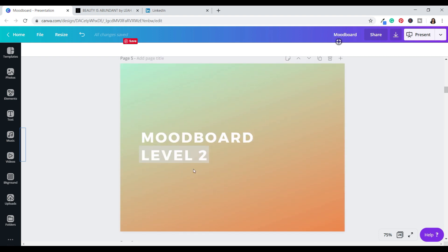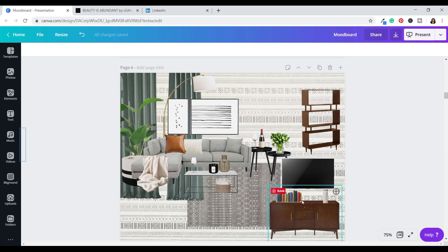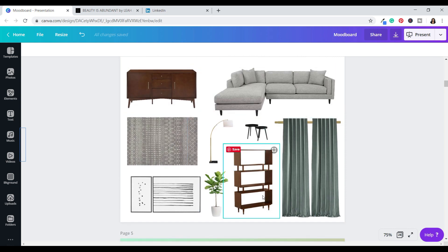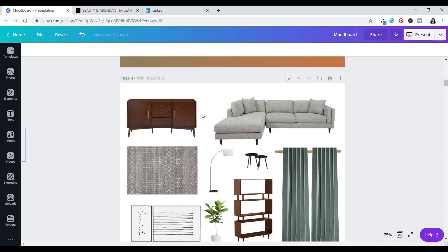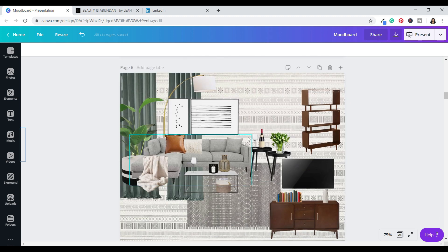Level two is what we just made — something where everything is layered and it's a more curated look. You can actually fit more into this format because you can make all these pillows really small, along with the wine glasses and flowers, and they layer on top of each other. Whereas if you wanted to include every single item in a level one board, everything would get super small to the point where it doesn't stand out. Level one is great for seeing each piece on its own; level two is great for seeing how everything will layer together.